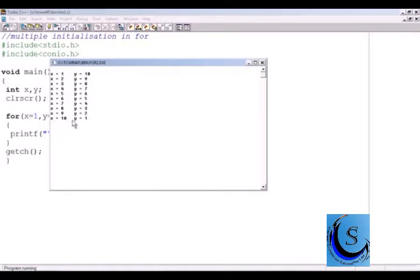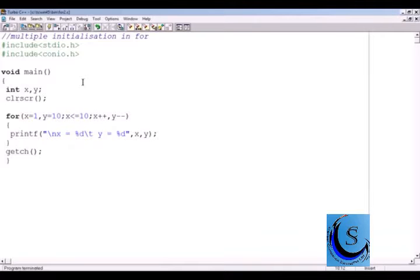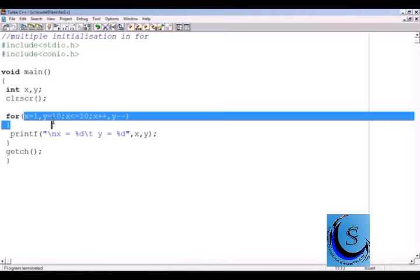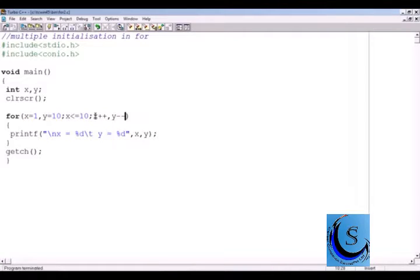The output will be: x equal to 1, y equal to 10; x equal to 2, y equal to 9, all the way to x equal to 10, y equal to 1. That is, you can initialize more than one variable at a time within the for loop. Remember: the initialization section executes only once, while the condition and increment sections execute at every iteration of the for loop. If you want something to happen only at the beginning, include it in initialization; if you want to change a value repeatedly, write it in the increment section.